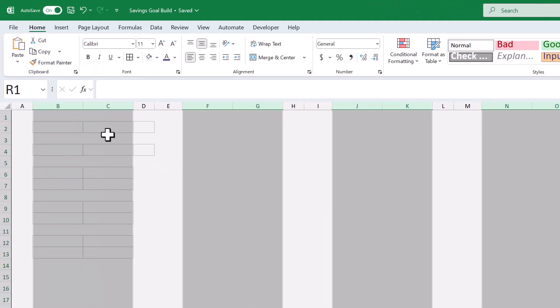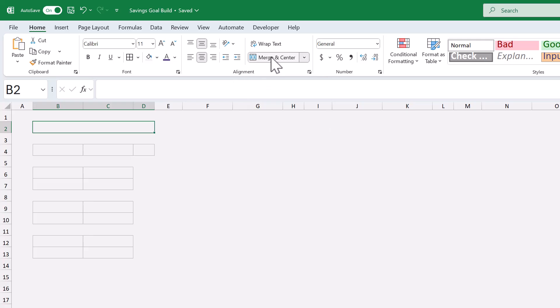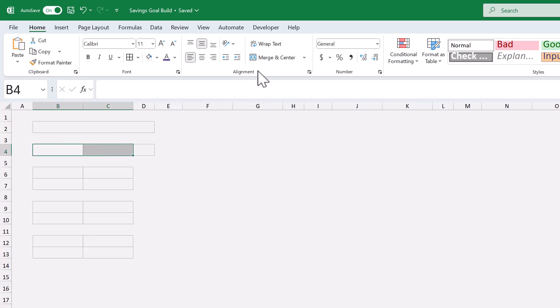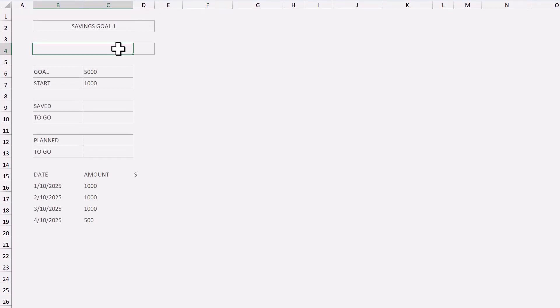Then select B2 through D2, merge and center the cells. Select B4 through C4, merge and center, and now enter the following values into your spreadsheet. Awesome.